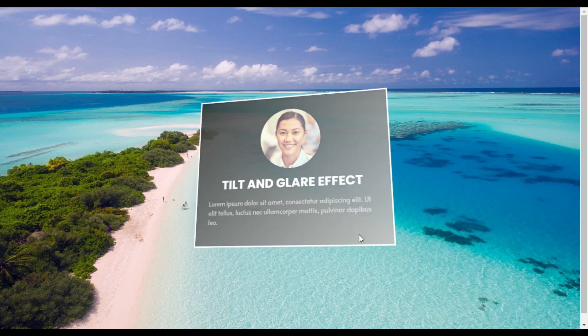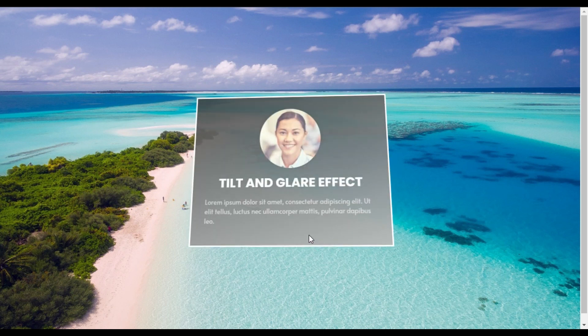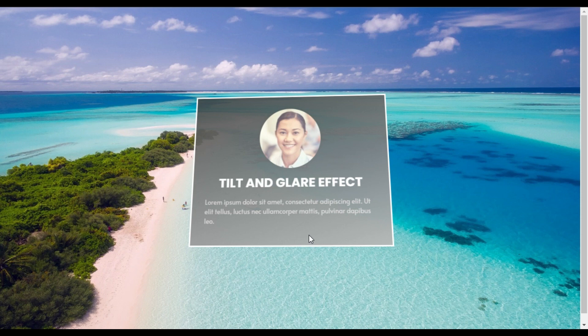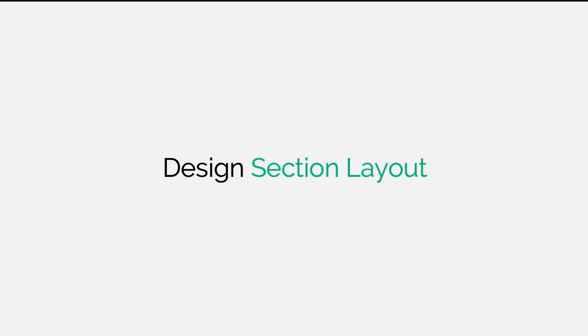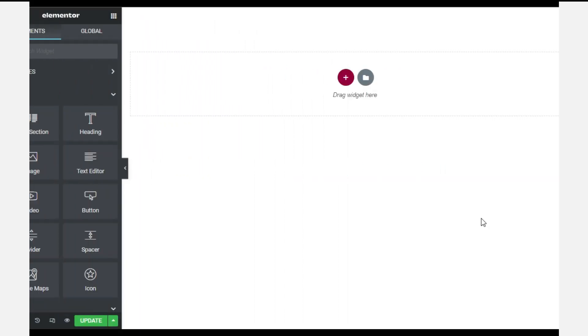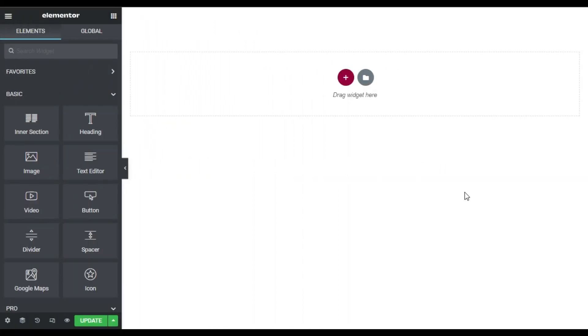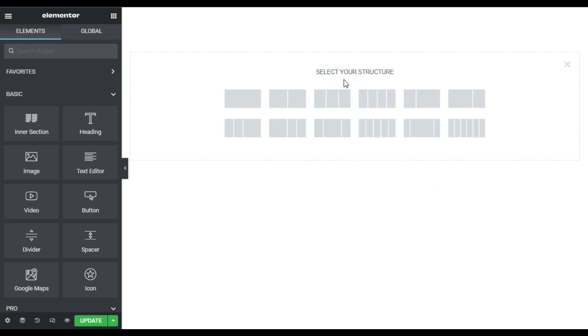So to create this effect let's go to your Elementor page builder where I will show you how to create it from scratch. So here I'm on my Elementor page. First of all I will design the section layout.